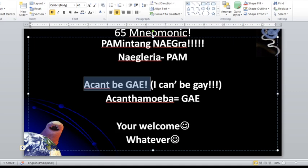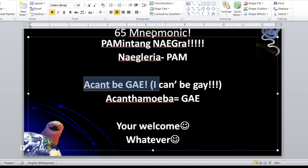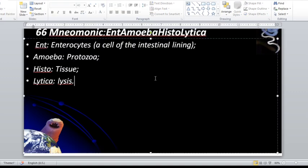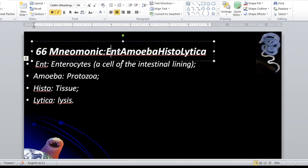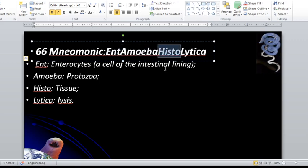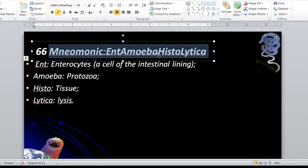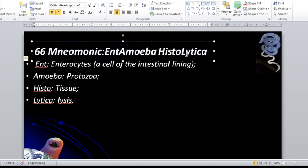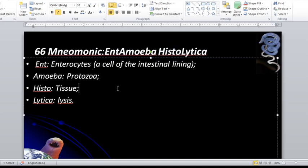Pamintang Negra and 'I can't be gay.' The name Entamoeba: 'ento' refers to the intestine, 'amoeba' is a protozoan parasite, 'histo' means tissues, and 'lytica' means lysis. Therefore, Entamoeba histolytica has the capability to lyse the tissues.